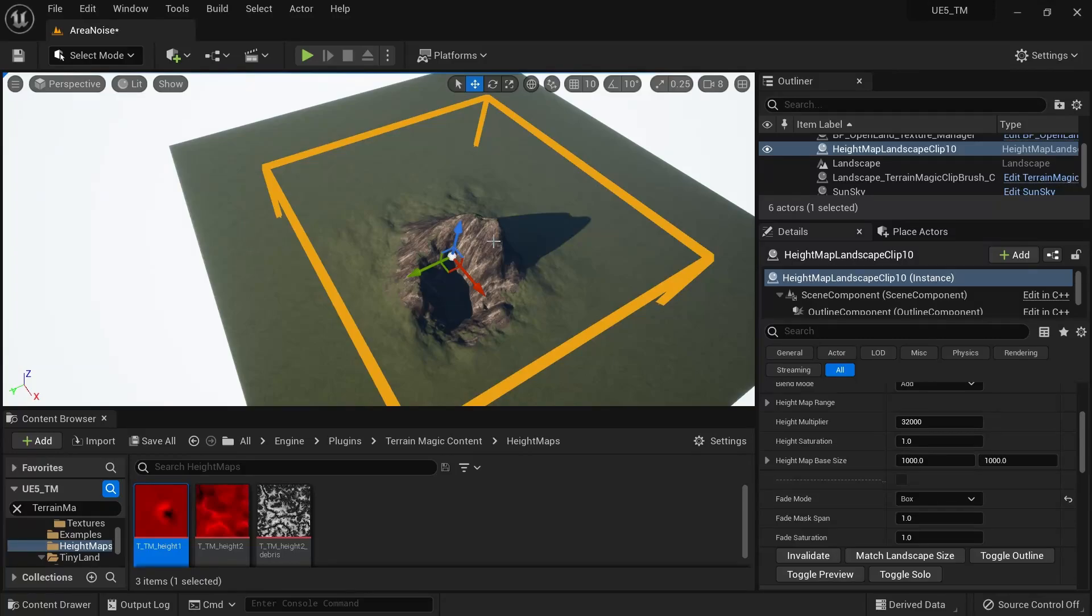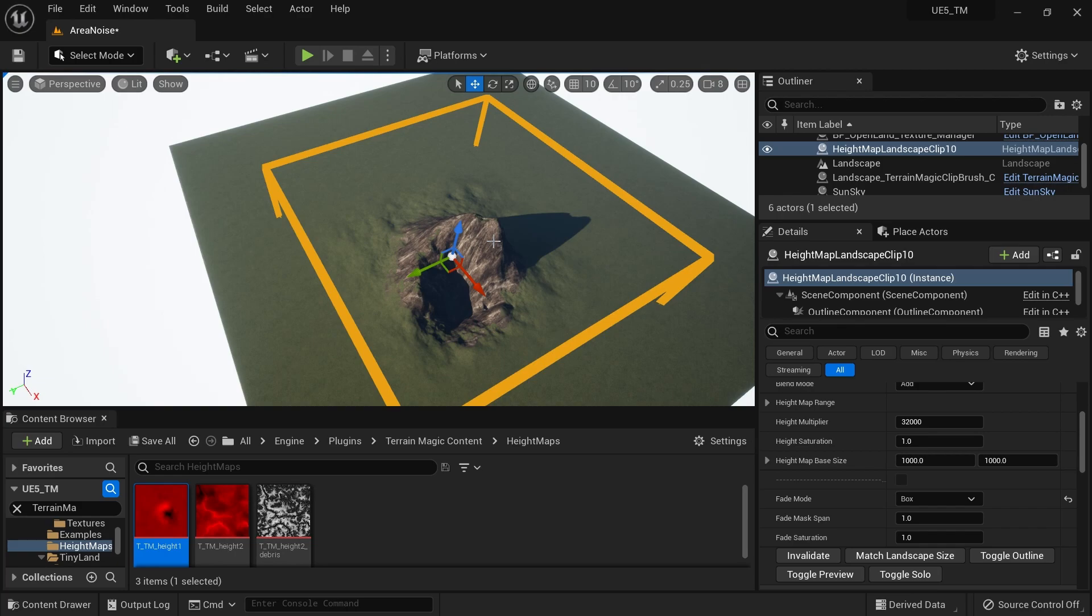Hi, welcome again. Today I want to show you some of the visual helpers that I shipped for Terrain Magic's Landscape Clips. If you don't know about Terrain Magic or Landscape Clips, check the description below. It will help you create your landscape in Unreal Engine quite faster with some special features.